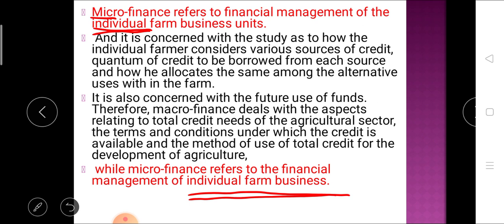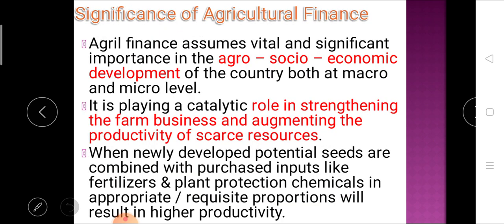So this is the scope and nature of agricultural finance. It can be viewed from both macro and micro points of view. On the macro side, it studies the lender side, whereas micro finance studies the borrower side, that is the farmer side. These are two important definitions on which exam questions may be asked — define micro finance, define macro finance, or fill-in-the-blank questions.